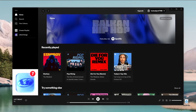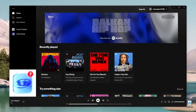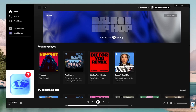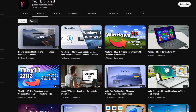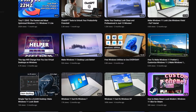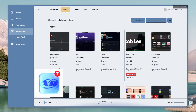If you are a Spotify user who finds the default look of the Spotify client kinda boring, then this tutorial is definitely for you. Today I will show you how you can make your Spotify client go from this to something like this in just a few simple steps.